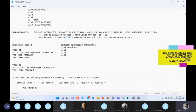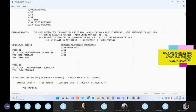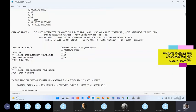If the JCLLIB is not coded, by default the system will look in a library called SYS1.PROCLIB. By default it will go and check in SYS1.PROCLIB - if found, it executes; if not found, you get an error. In one of my projects they stored PROCs in SYS1.PROCLIB so no JCLLIB was needed.